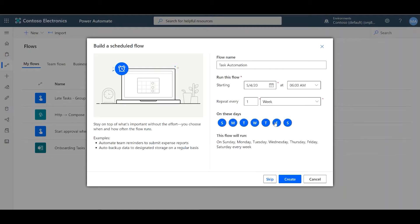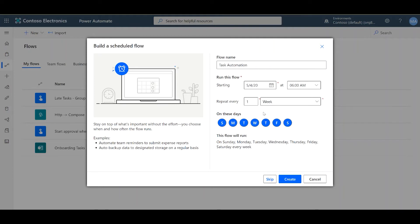I really like the Week option just because it gives you the option to pick which days of the week do you want this flow to run. As of now, we have all the days of the week selected, meaning that the flow will run every day.